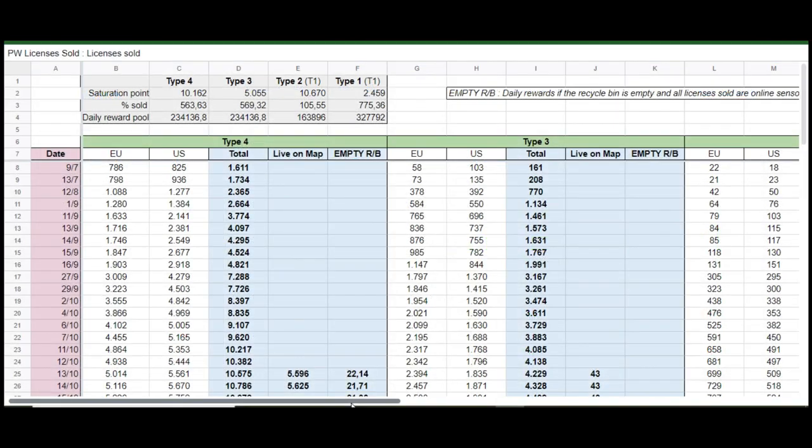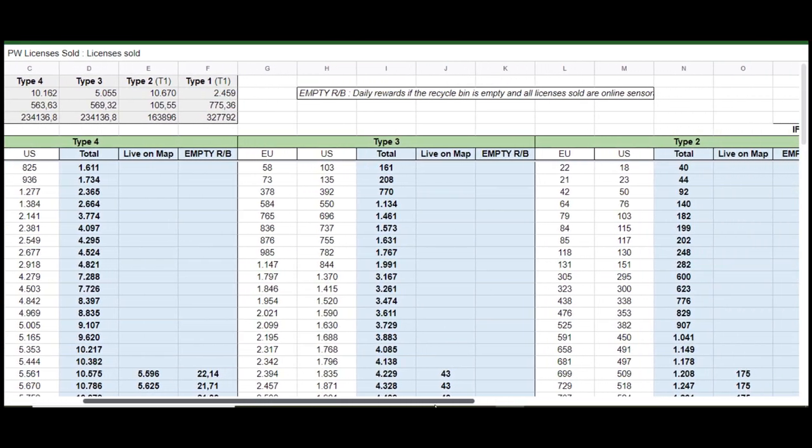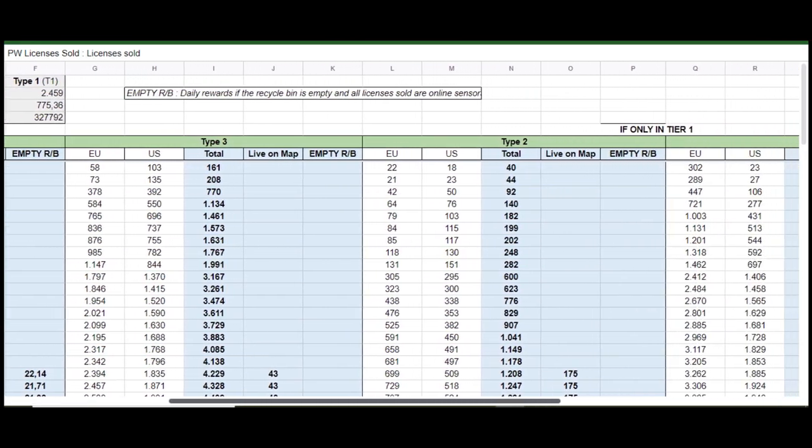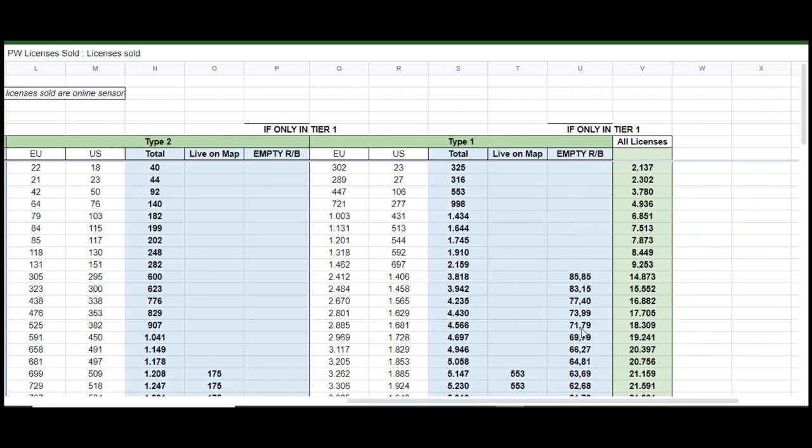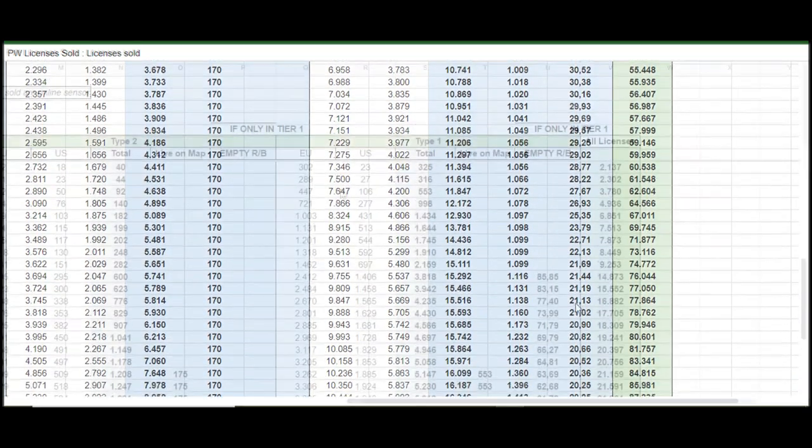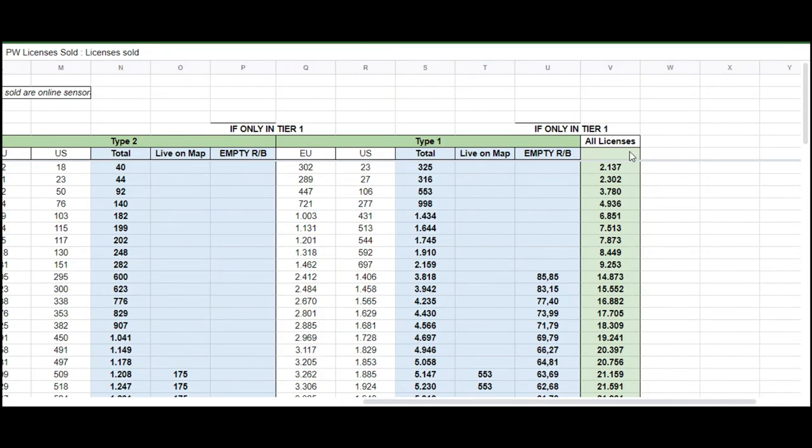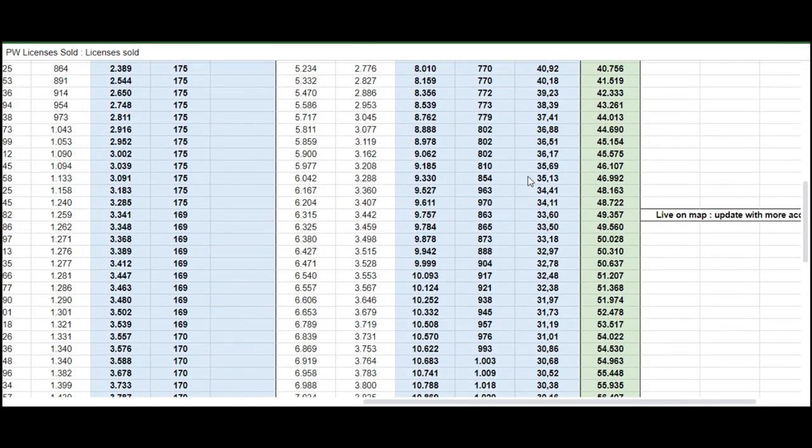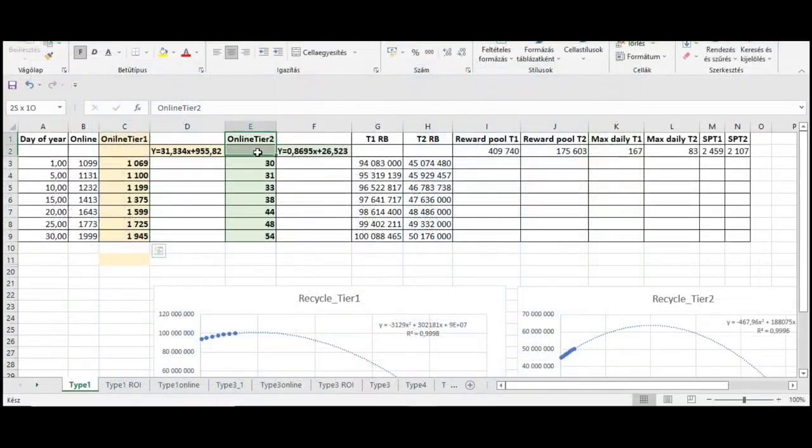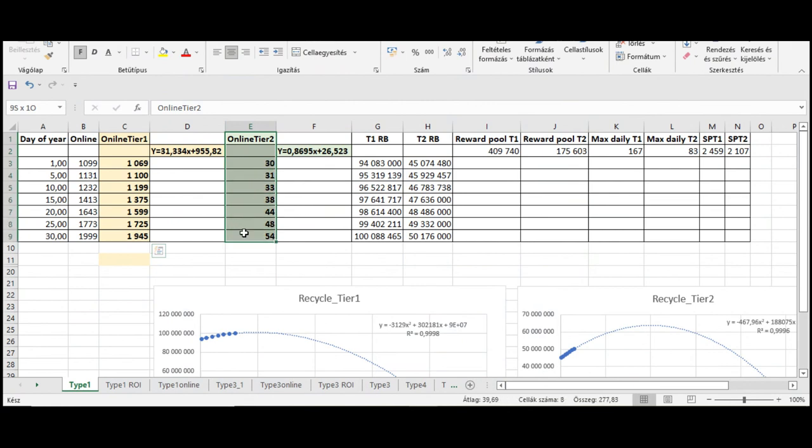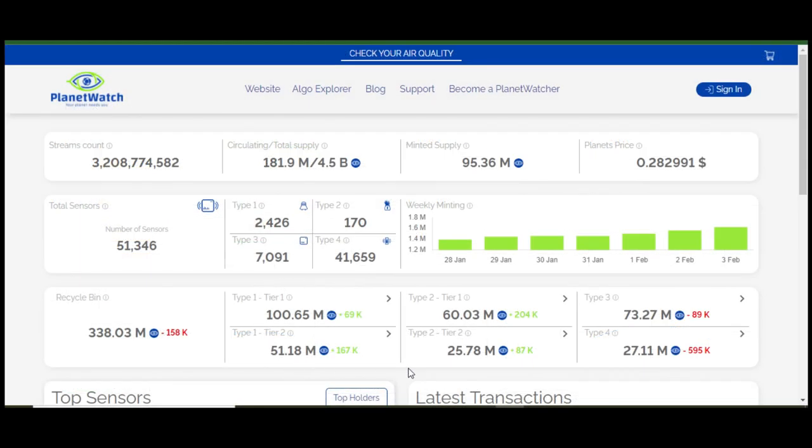But one member of the PlanetWatch Facebook community made a great Excel sheet about the daily number of sensors online, so we should all thank her or him for the good work. I only found data for Tier 1 sensors in this table, so I calculated the number of Tier 2 sensors from the number of recycled planets.